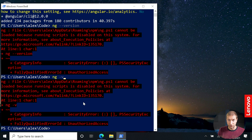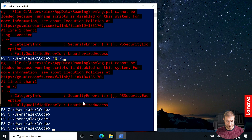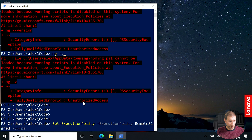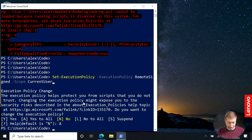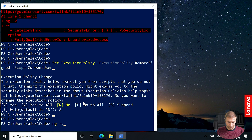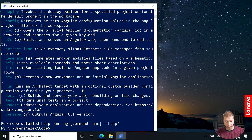Running scripts is disabled on the system — ng.ps1. This is a security issue that prevents executing CLI scripts on Windows PowerShell. In order to execute the Node CLI scripts, we need to set the execution policy. This is something you typically have to do when you start out with PowerShell. So: Set-ExecutionPolicy -ExecutionPolicy RemoteSigned -Scope CurrentUser. Do you want to change the execution policy? Yes to all. Now the Angular CLI works.